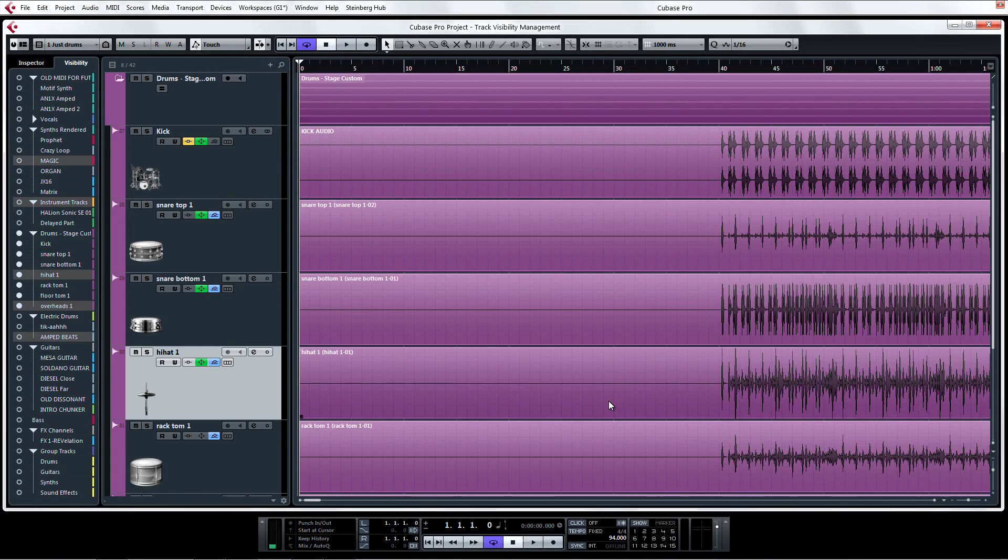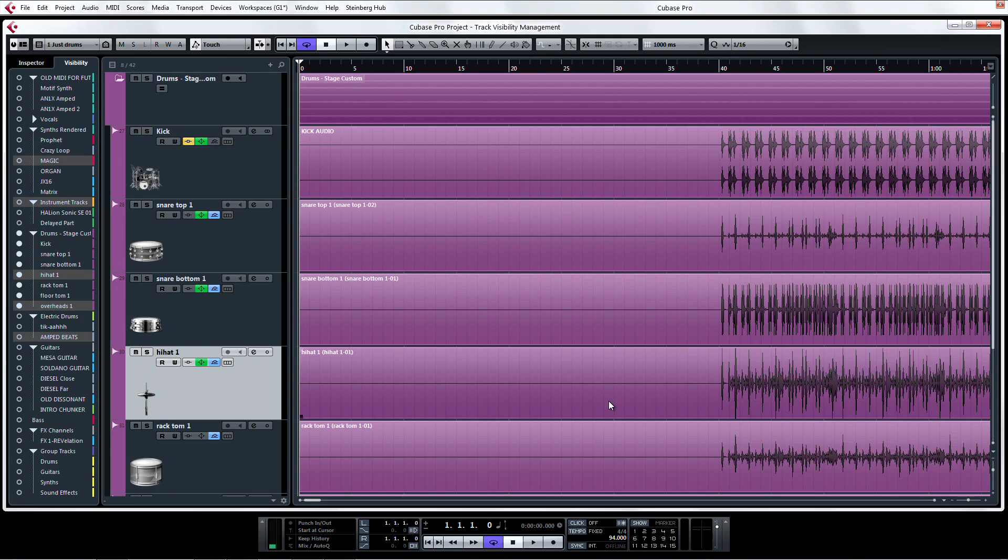Seeing how every project is different, it's important to note that what you save as a track visibility configuration here is saved with the project and is unique to the project. Only the key commands you establish for switching between them will be preserved in other projects.